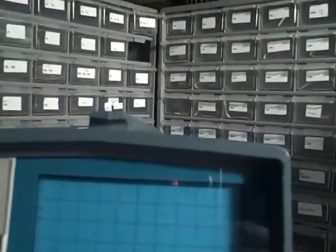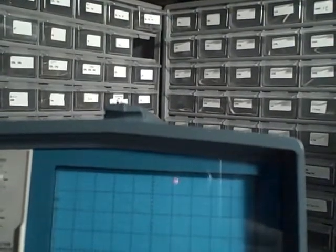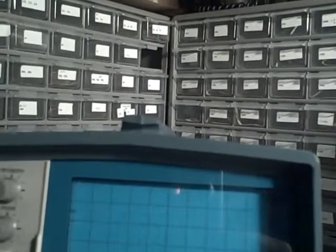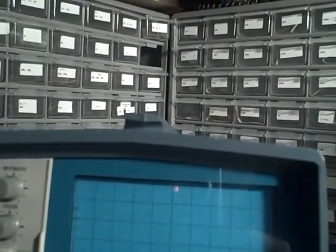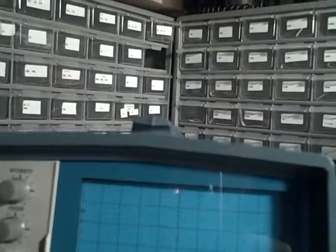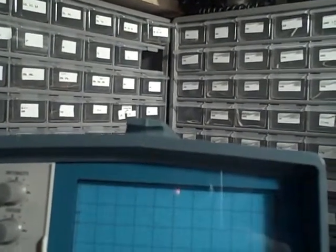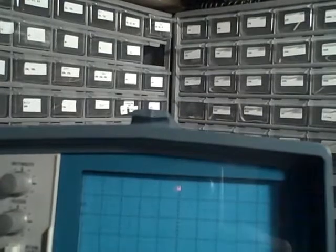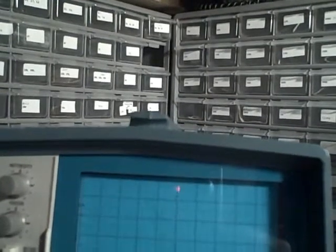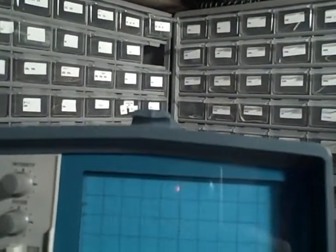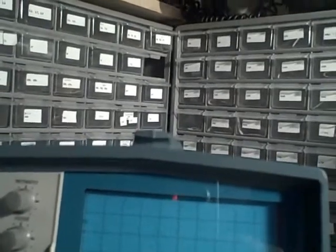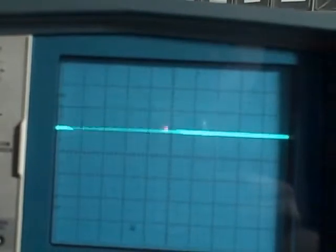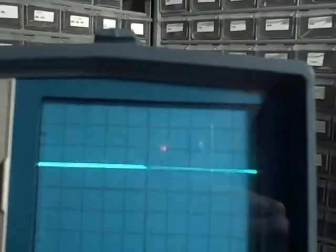We're on 0.2 volts per division. Touch up my zero. Let's go. There's a half. There's 2, 3, 4, 5, 6, 7, 8, 9, 10.